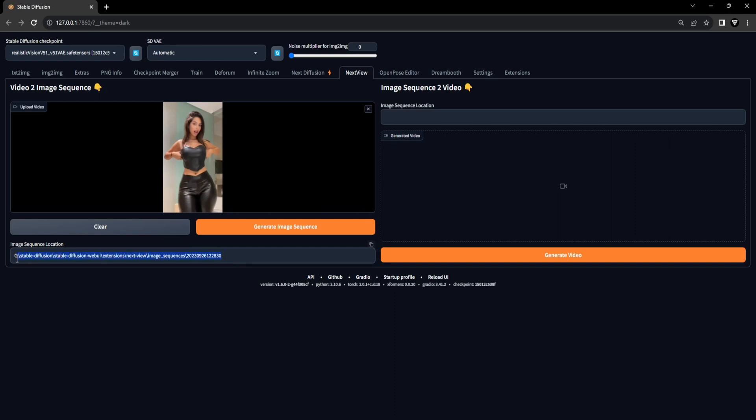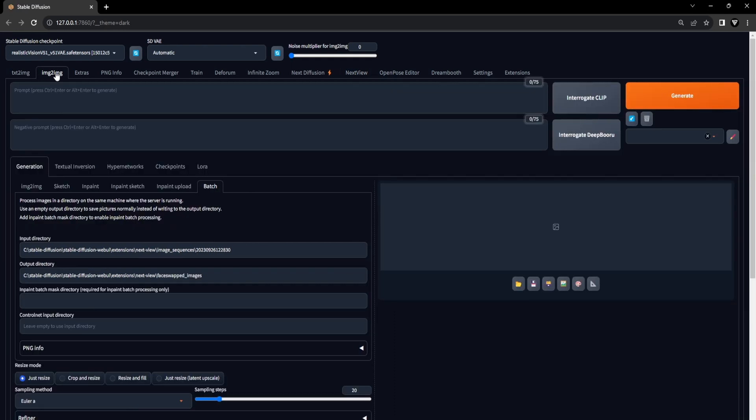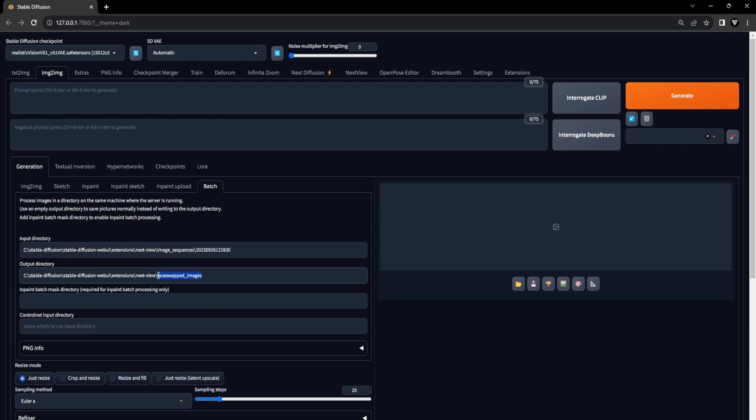After copying the file location containing the image sequence extracted from the video file using the Next View Extension, you can move on to the Image-to-Image Batch tab. In the Image-to-Image Batch sub-tab, paste the file location into the Input Directory field. Choose a suitable location for the Output Directory. This is where all the batch face-swapped images will be stored. The location you entered in the Output Directory will be used later to convert the images into a video with the Next View Extension.